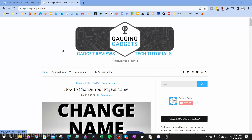Welcome to another Gauging Gadgets Google Chrome tutorial video. In this video I'm going to show you how to automatically refresh pages or tabs within the Google Chrome browser. There are many reasons why people would want to auto refresh a website or a tab — this may be because they're waiting for information or they're playing a game, something like that.